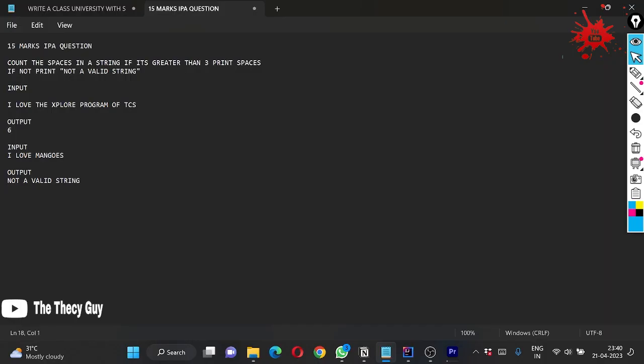Hello guys, welcome back to the channel The Key Guy. Today we are solving the 15 marks IPA question which is of 14th April 2023. The question was very simple.